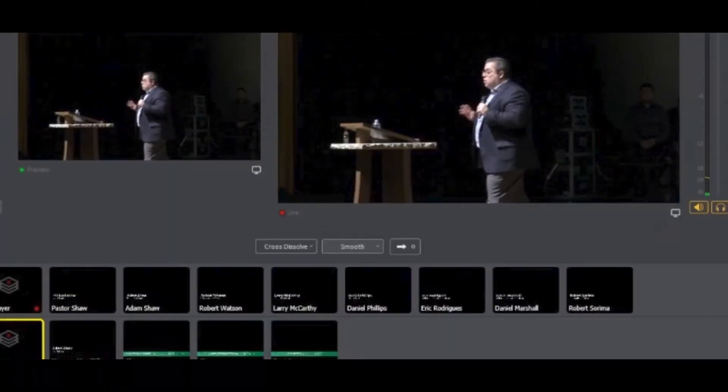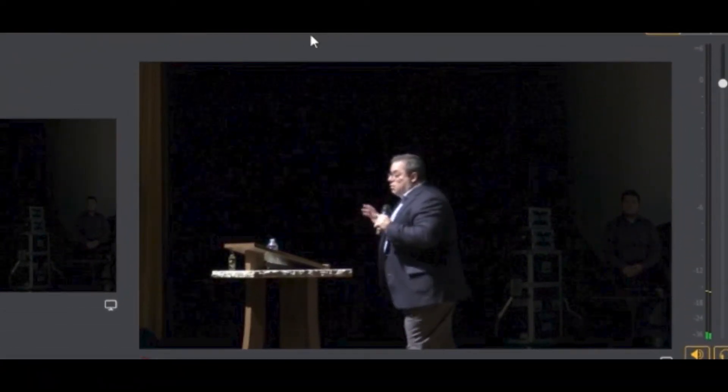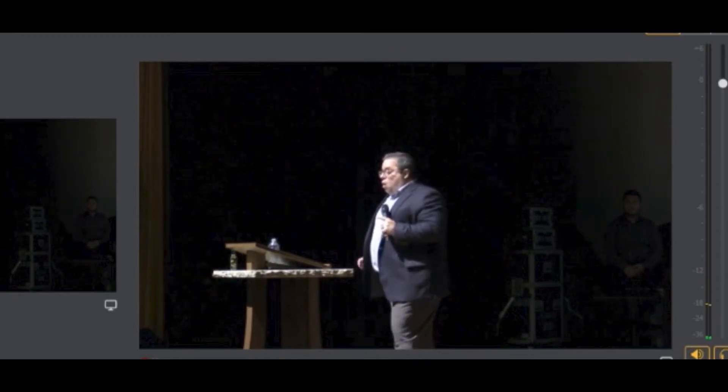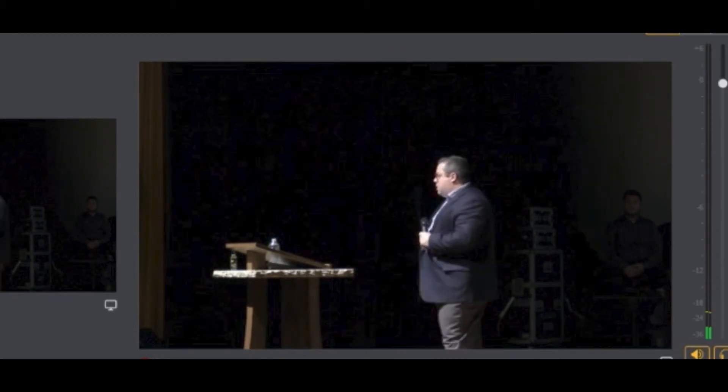Once Wirecast is open again, you should see the clear video signal and the green audio bars moving up and down again in the preview and live area.